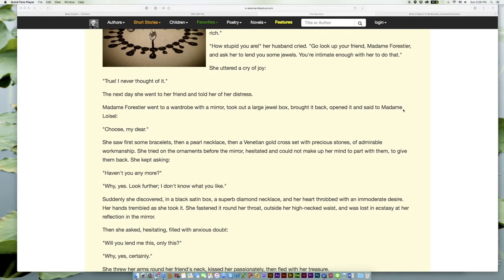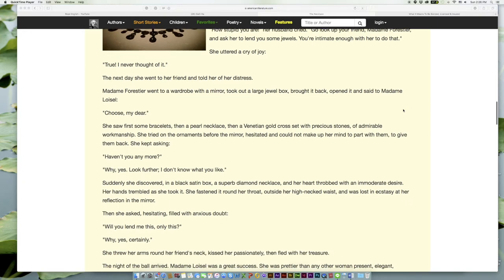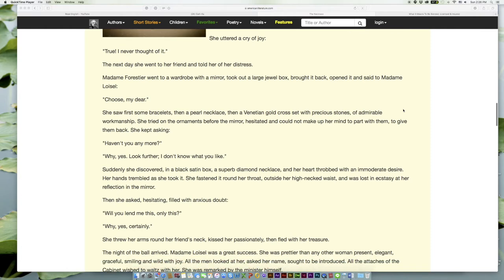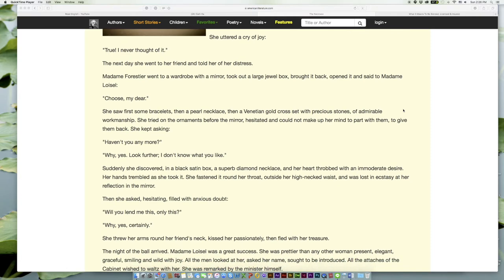'True! I never thought of it.' The next day she went to her friend and told her of her distress. Madame Forestier went to a wardrobe with a mirror, took out a large jewel box, brought it back, opened it and said to Madame Loisel, 'Choose, my dear.'